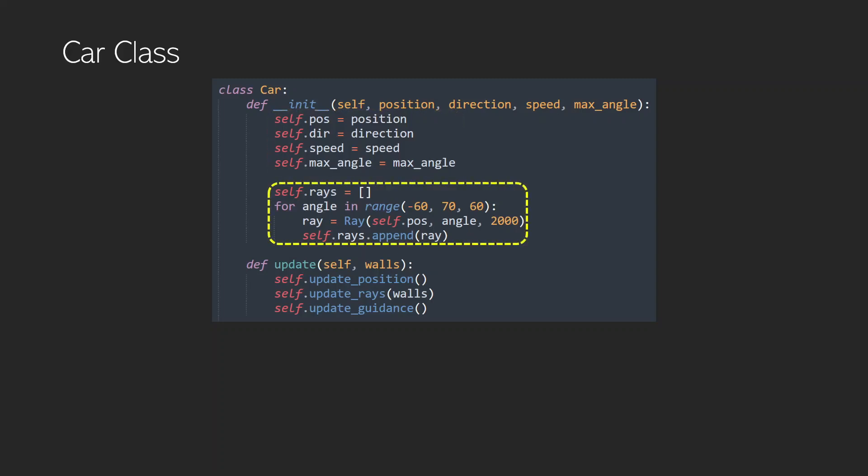We're also going to have some rays initialized. And this is the same ray object that we created and used in the previous video about making a backrooms game. So if you want to have a little bit more look at that, you can go and have a look there, or you can find this code all on my GitHub.